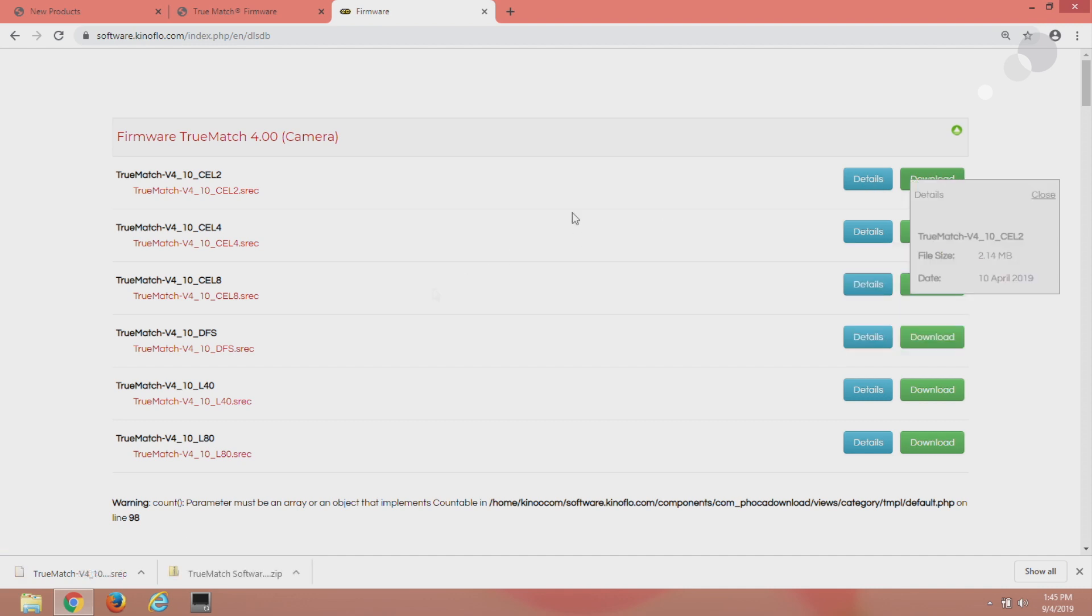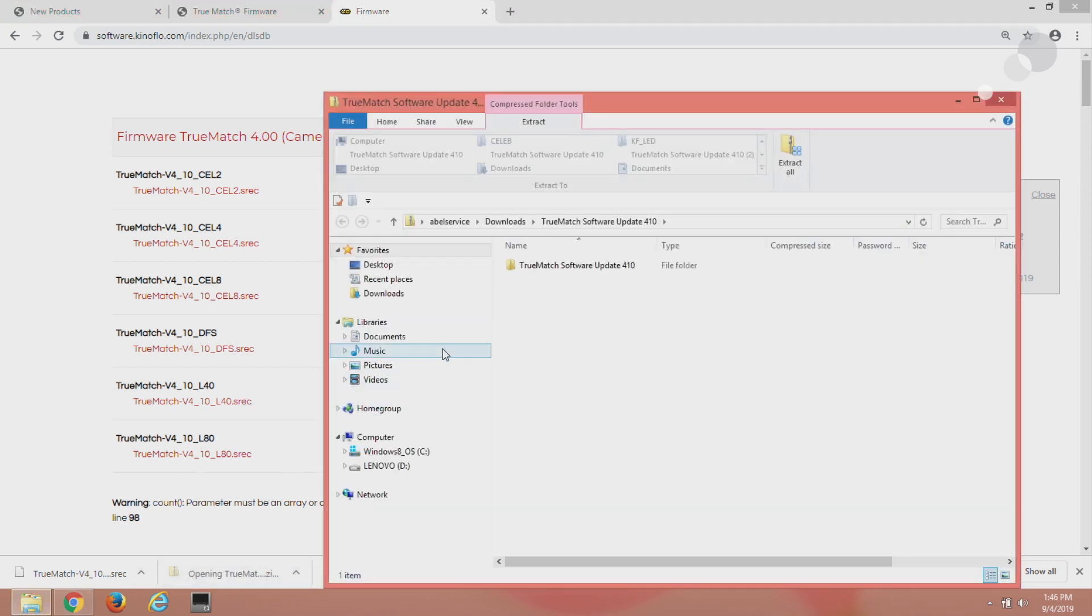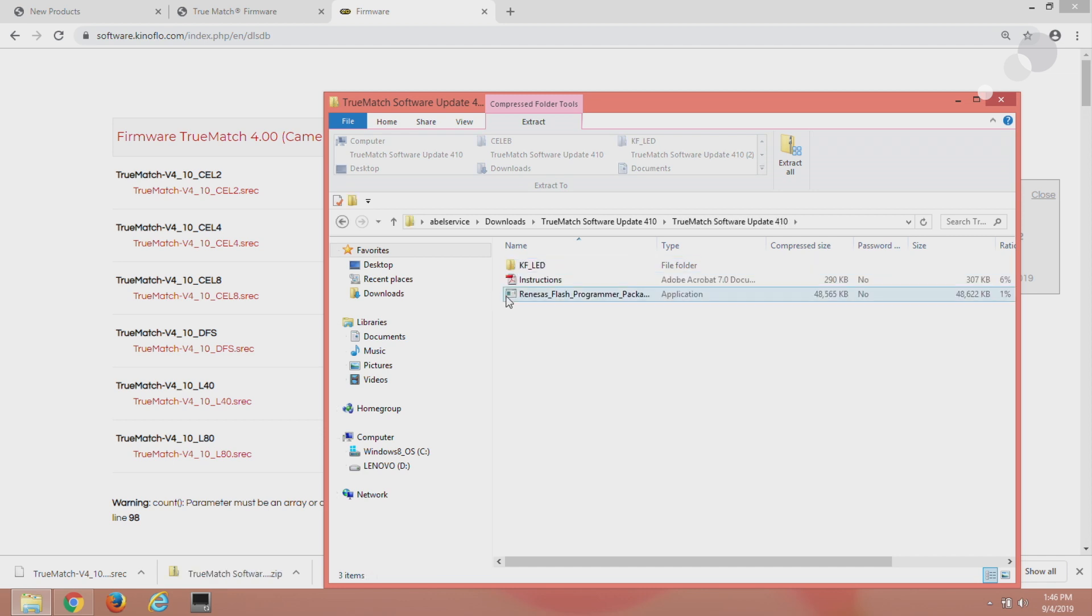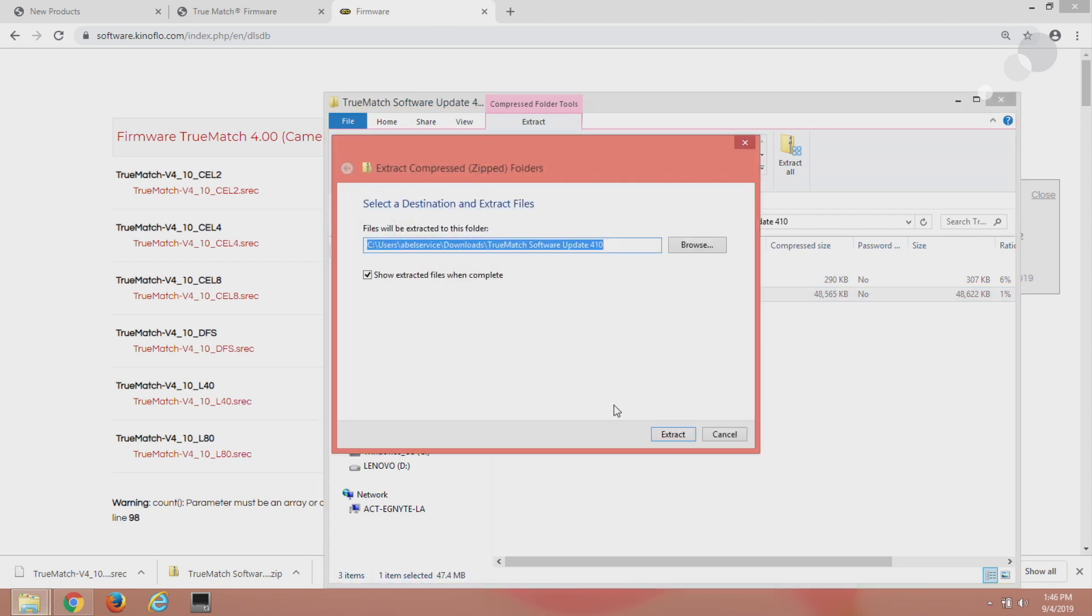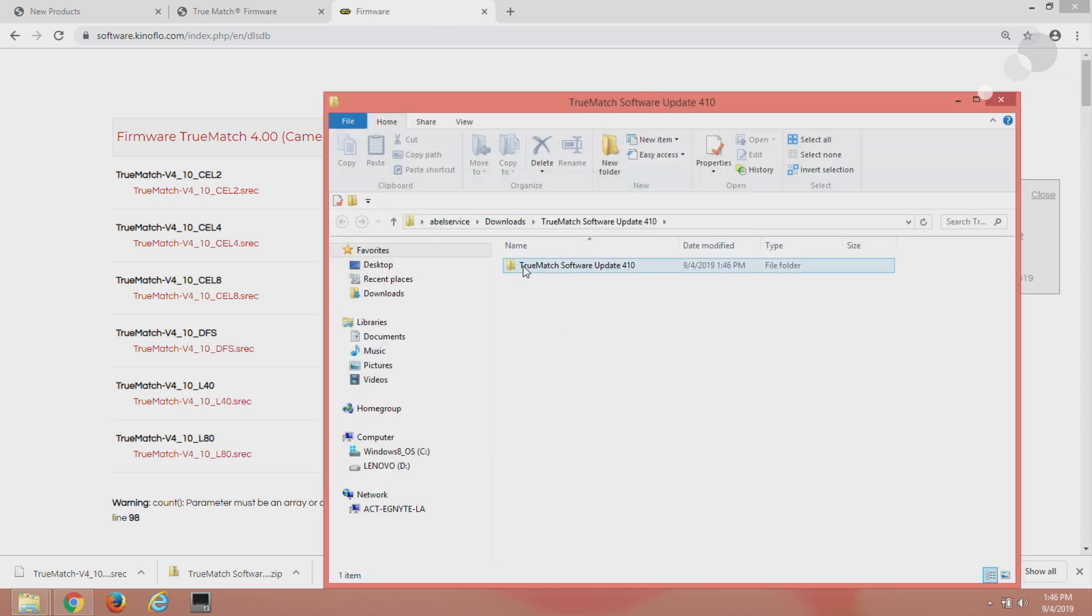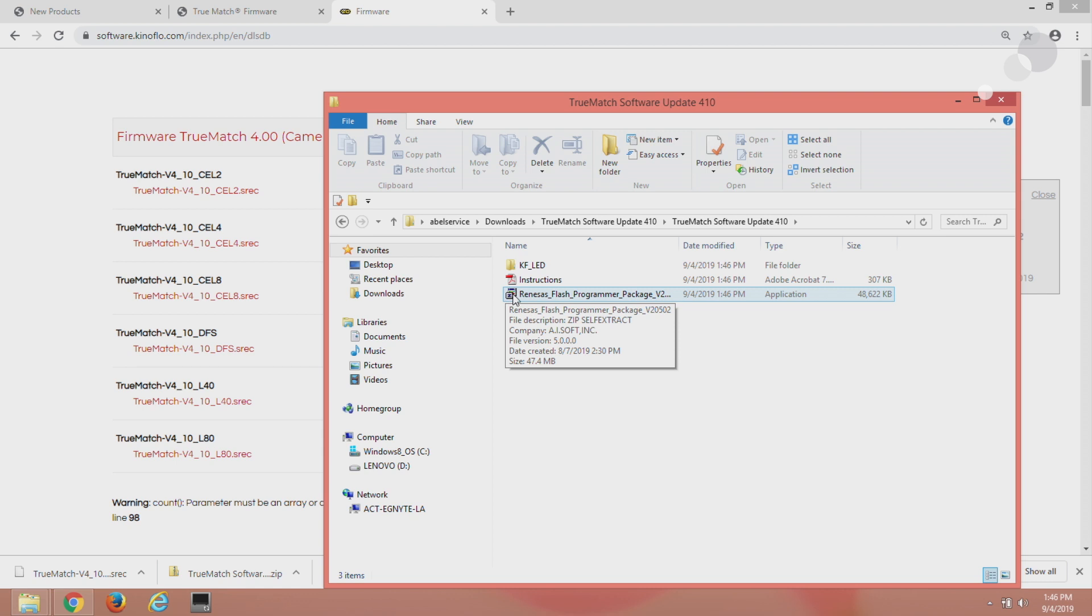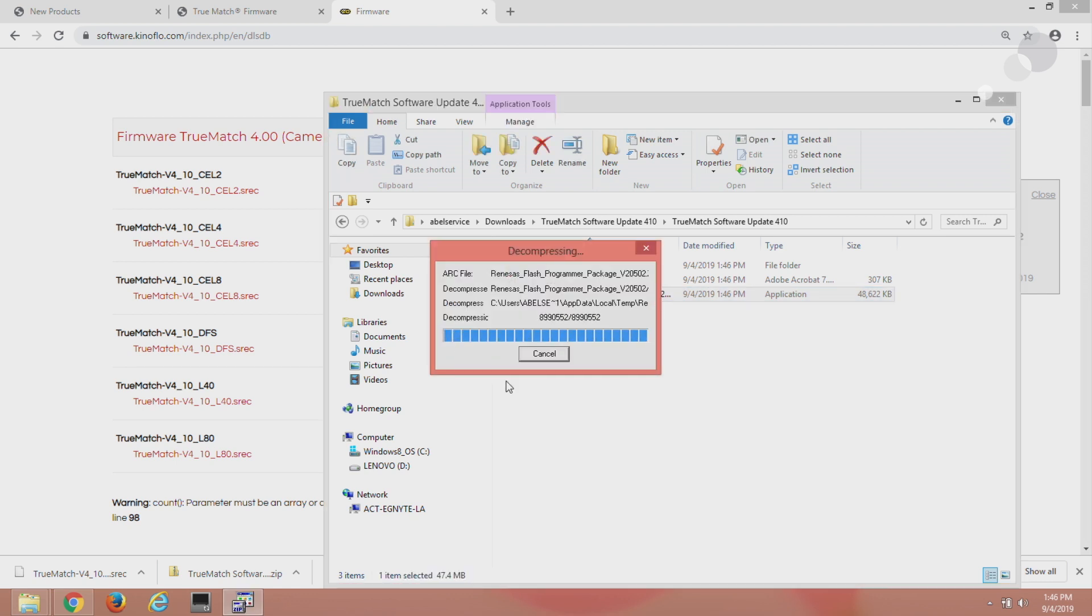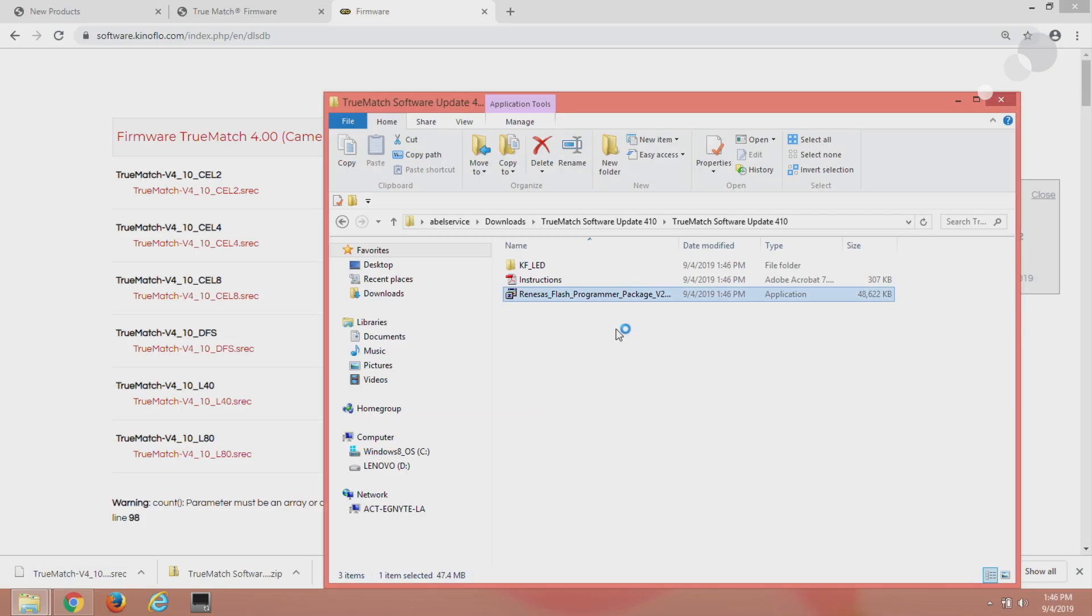I now have both items, I have the program and I have the firmware that I want so I'm going to double click on this and go to my flash programmer, double left click, extract all, extract, double click again and now this is going to run and make the installation of the program onto my PC.